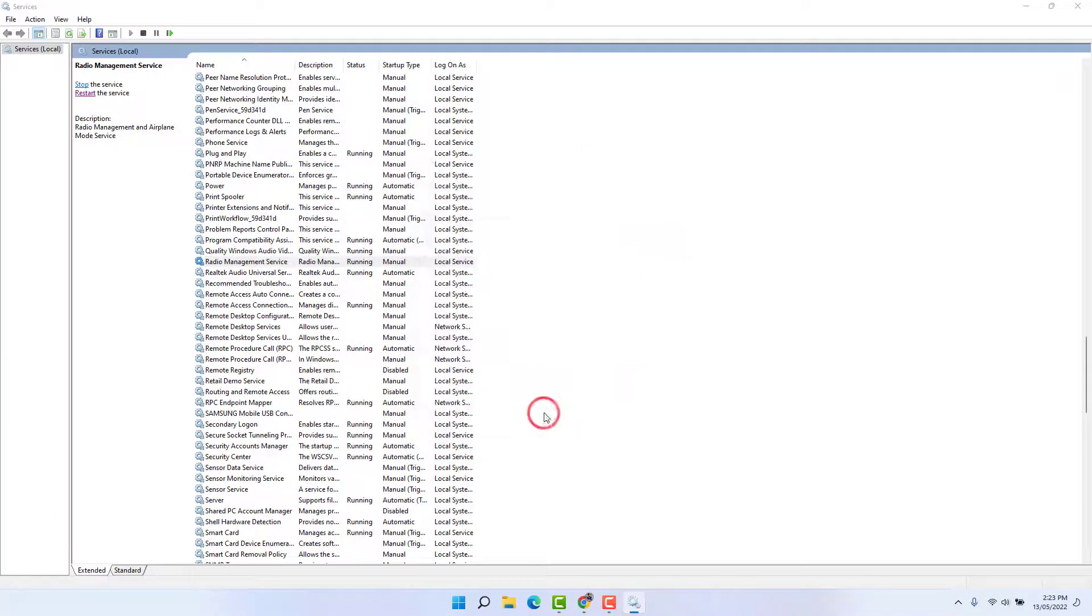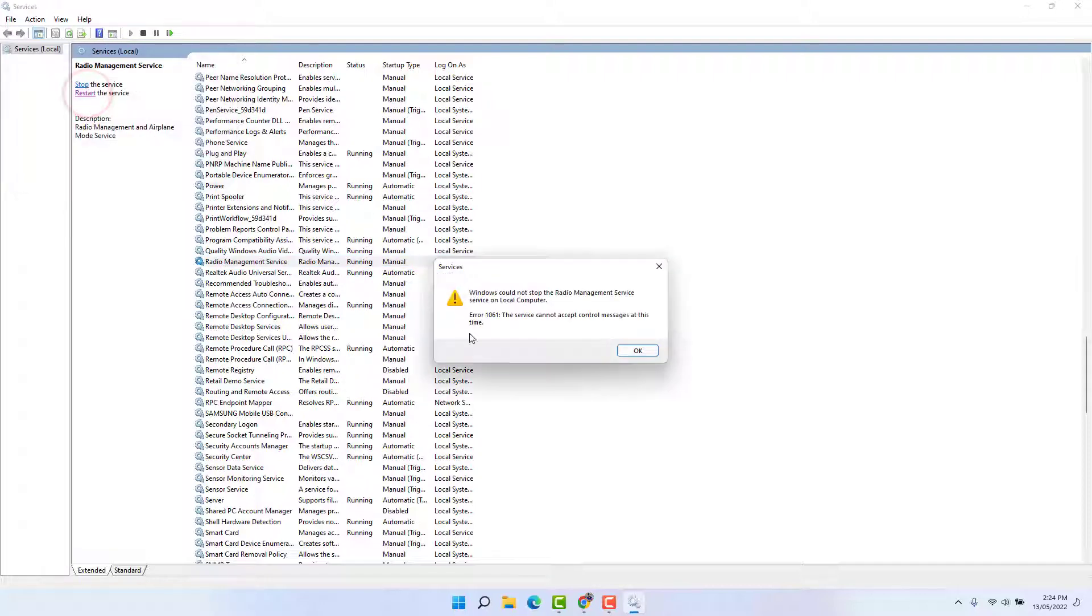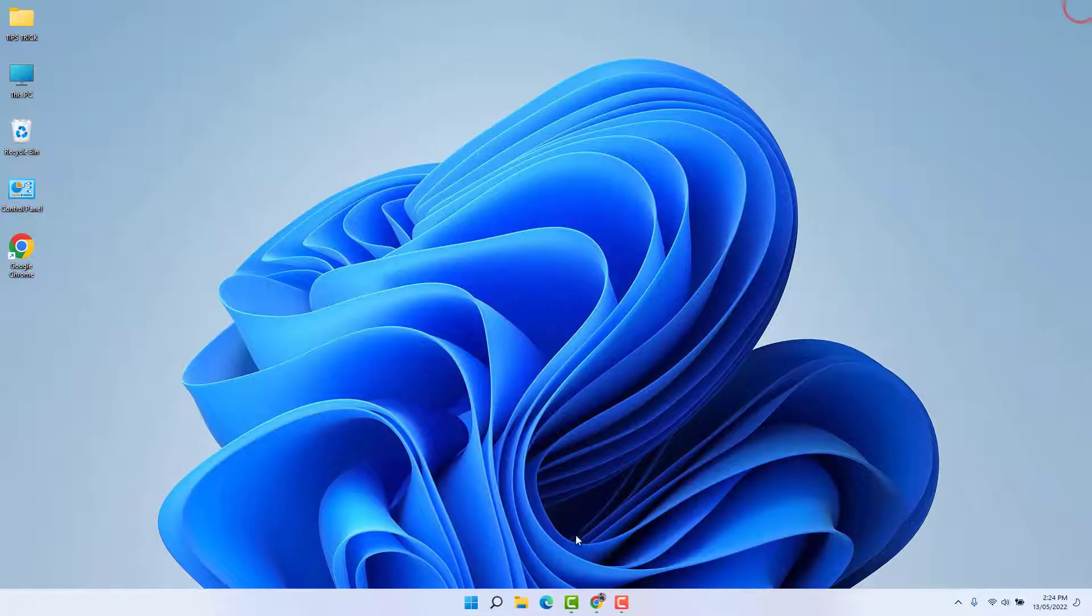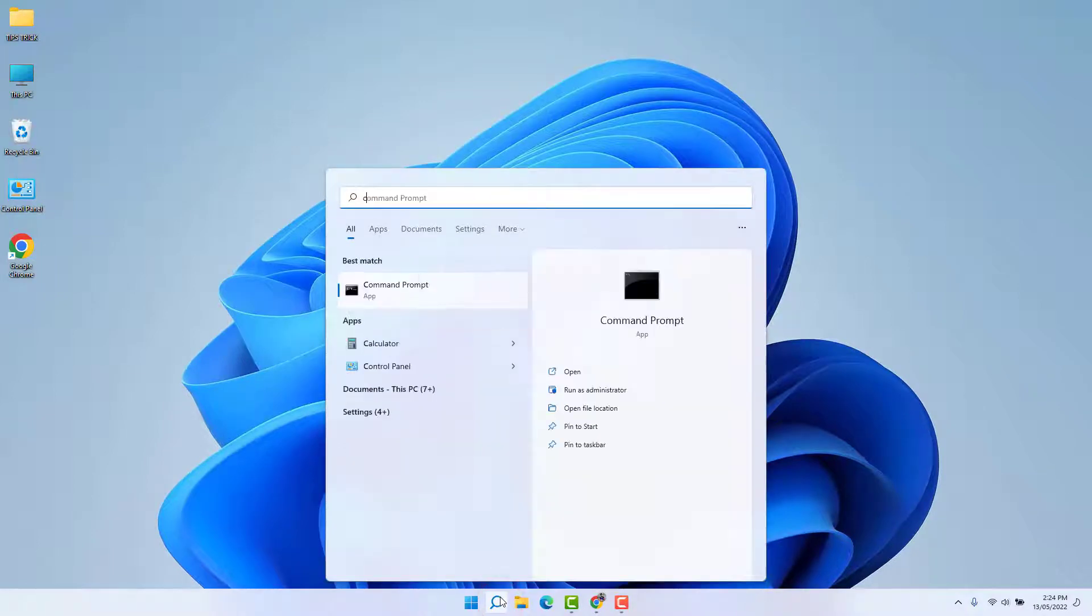Then on the right side you're going to find this Radio Management Service. Just click Restart. And after that, go to your Windows 11 search bar again and type 'cmd'. Then you're going to find something that says Run as Administrator, so open this.